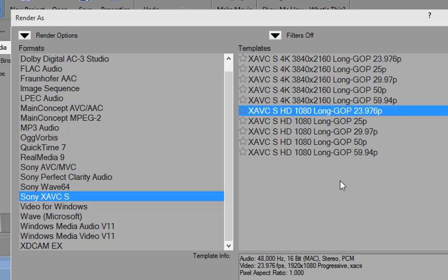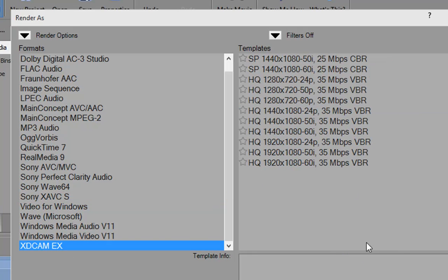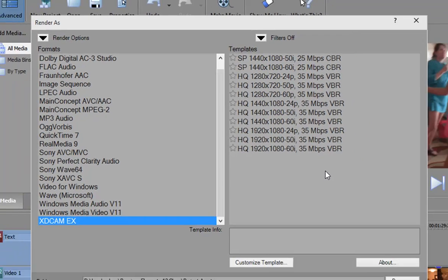There's also support for XDCAM. That's almost unheard of in a consumer program. XDCAM is a professional video format. But here in Movie Studio, you do have the option of also working with XDCAM to a certain extent in the Platinum version of Movie Studio.